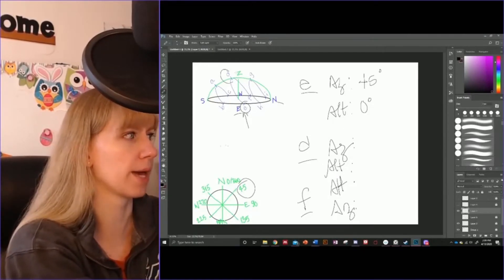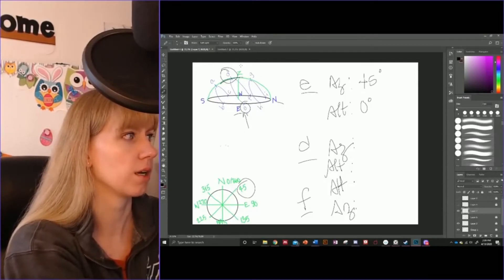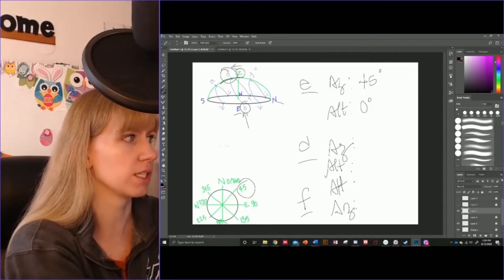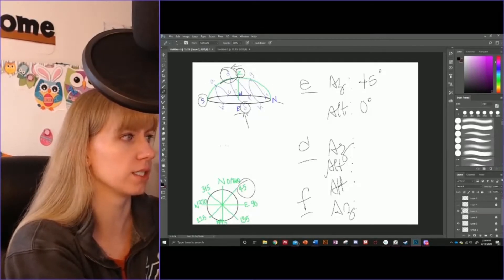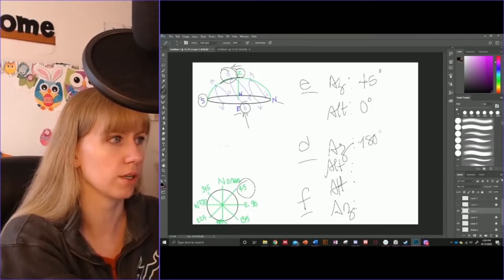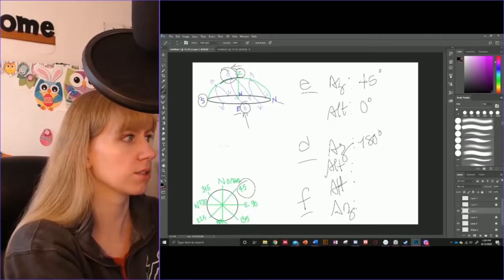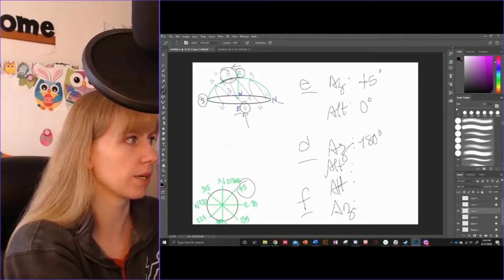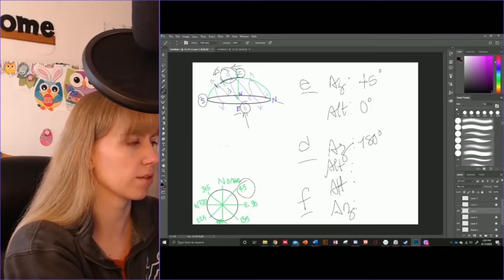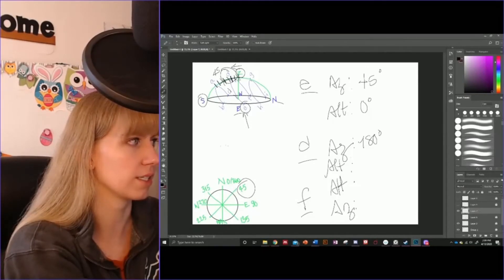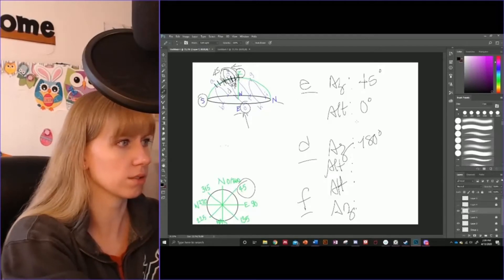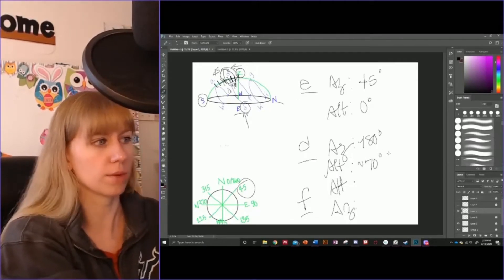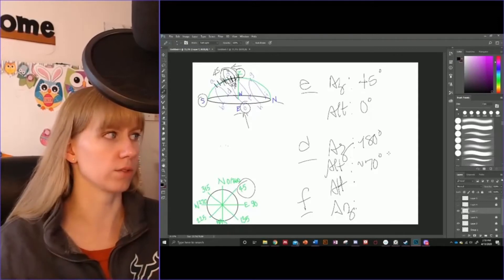Now let's go to star D. We are at maximum altitude — we are on the celestial meridian, but we are to the left of the zenith, meaning we are indeed south. So our direction is south, 180 degrees. Now for altitude: about here is 45, and counting up — 45, 50, 60, 70, 80, 90 — that makes D about 70 degrees. I'm estimating about 70 degrees because I am eyeballing this and not using a protractor.